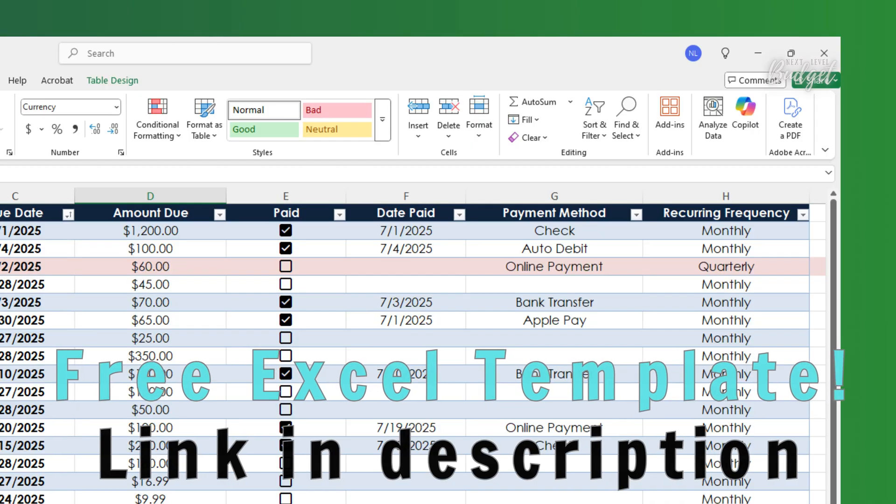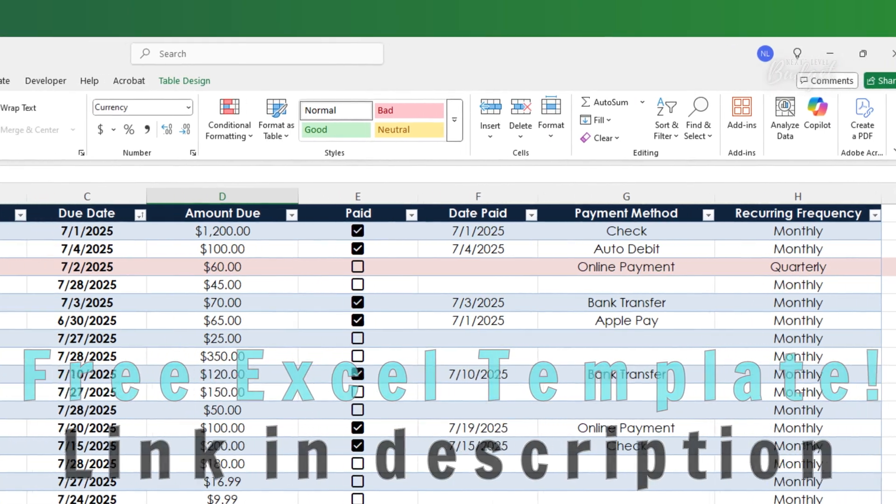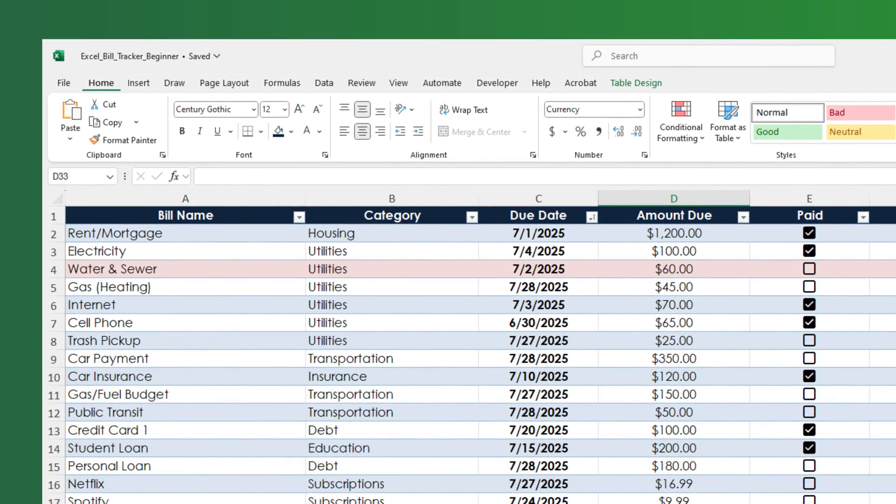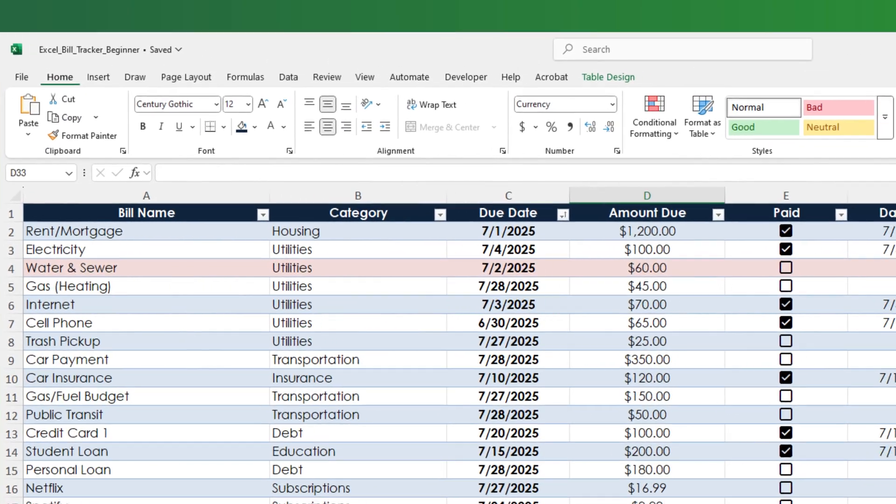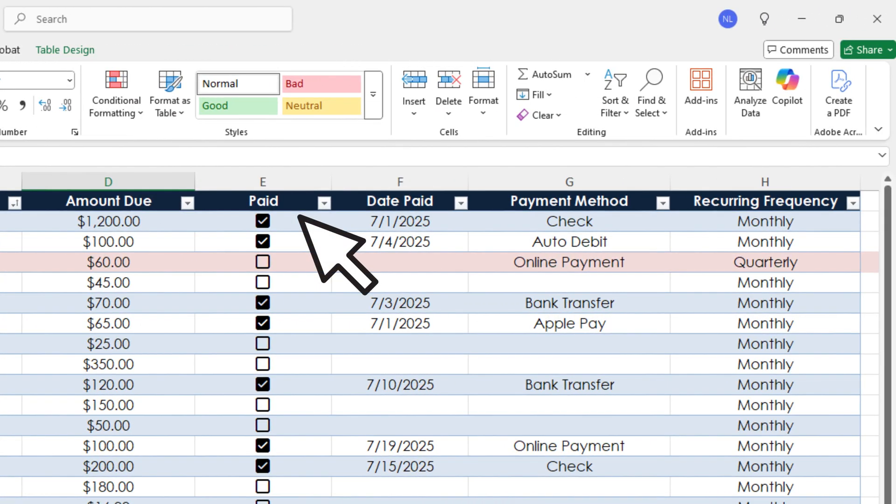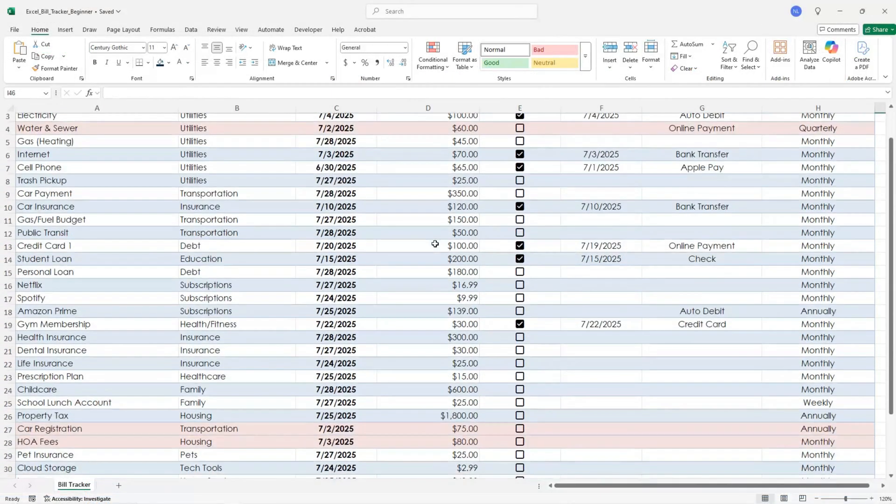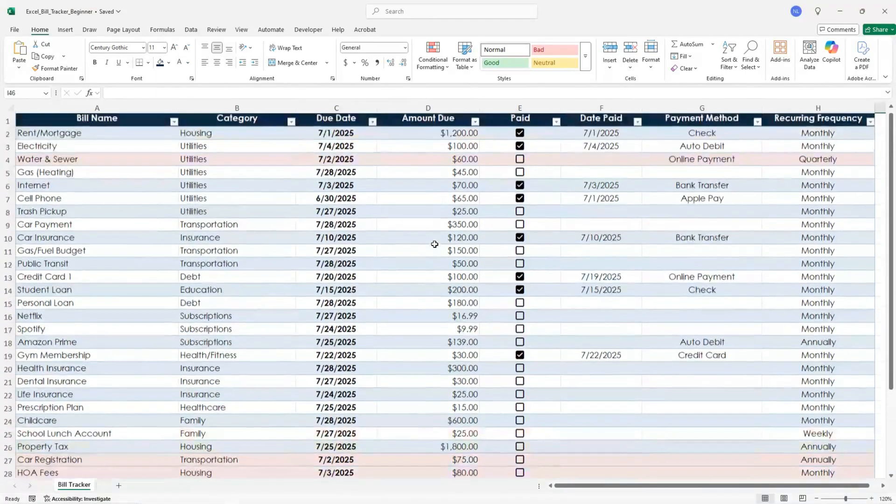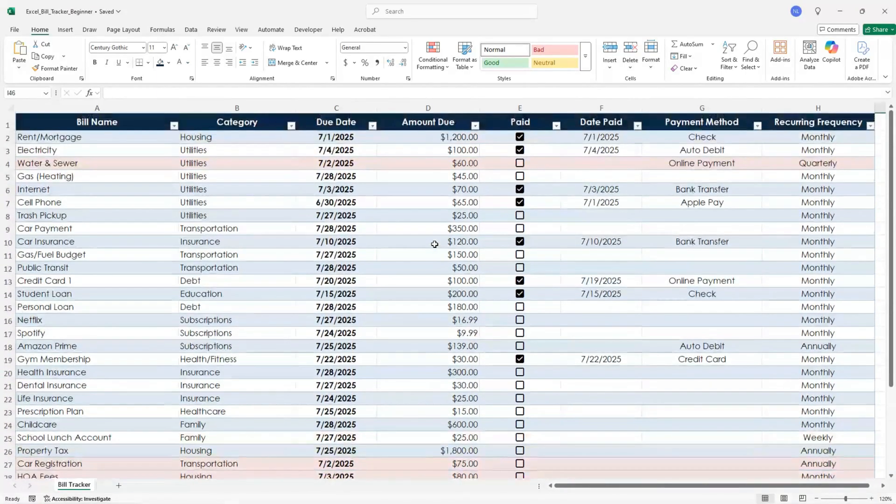This tracker helps you keep all your bills in one place. The due dates, the amounts, whether it's paid and how often it repeats. It's great for monthly planning and seeing your upcoming bills at a glance.